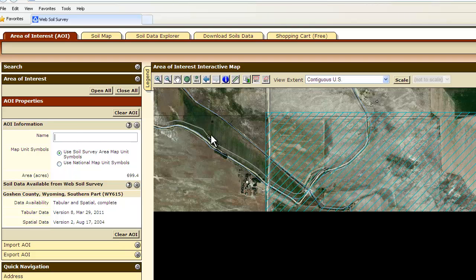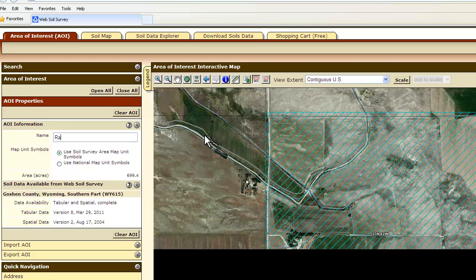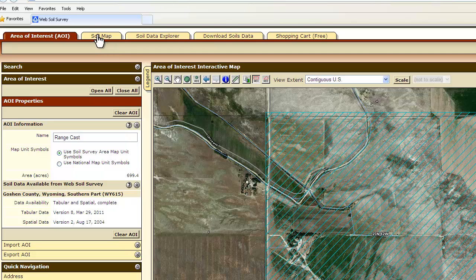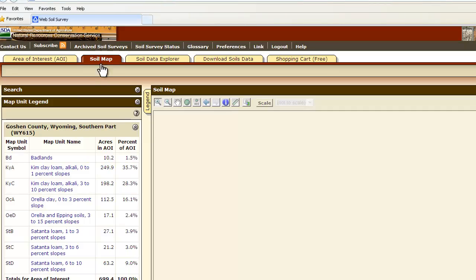I recommend giving your area of interest a name — all you have to do is just type it in. I then recommend getting a soil map of your area of interest, because that is what everything else is going to be based upon. So click the tab Soil Map.